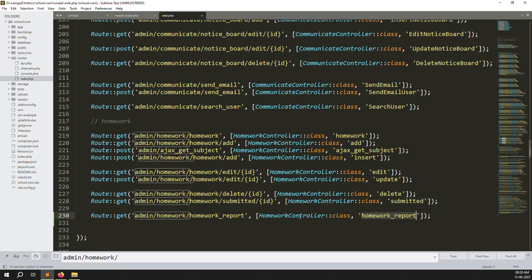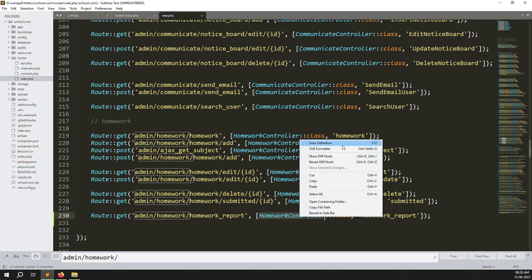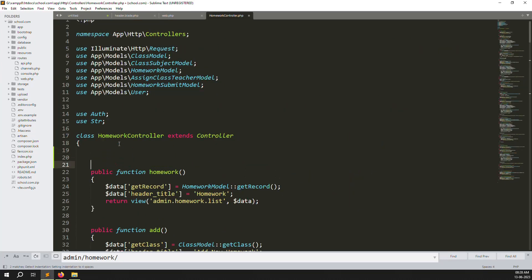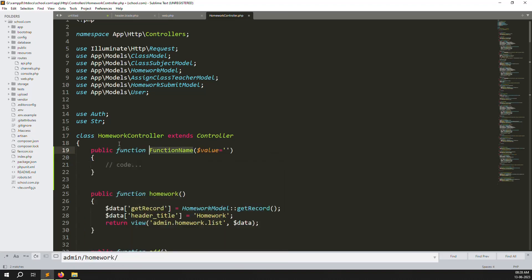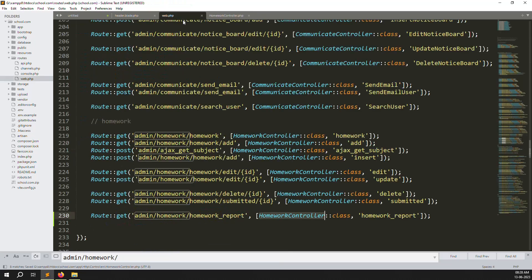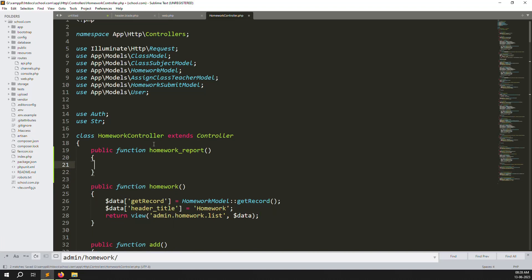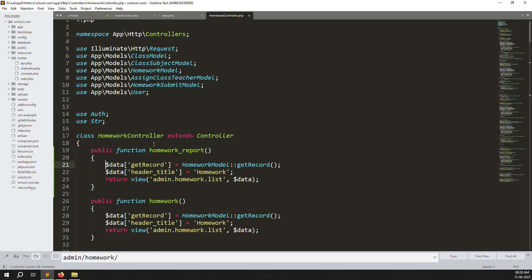Now go to the Homework Controller and create a new function. Create a function called homeworkReport — copy the structure from an existing function, paste it here, and rename it from homework to homework report.